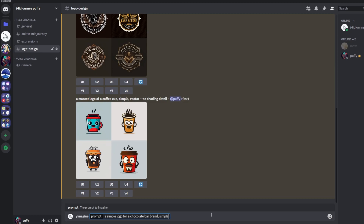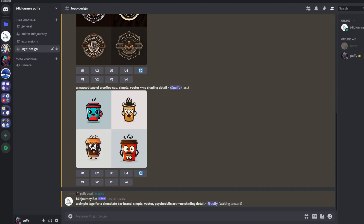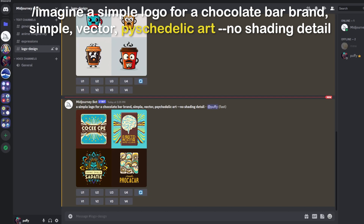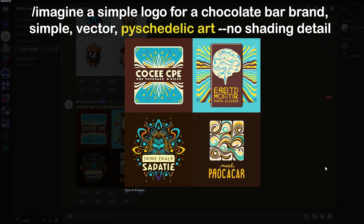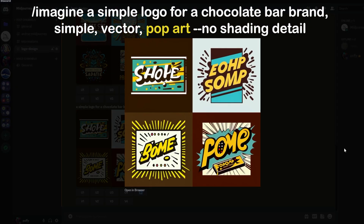Moving on from logotype, let's go over artistic style. Starting with: a simple logo for a chocolate bar brand, simple vector, psychedelic art, no shading detail. We got four designs — they look stunning, with vibrant colors and a dreamlike quality from the psychedelic art term. Changing the artistic style from psychedelic art to pop art gives a much different output just from changing one variable.